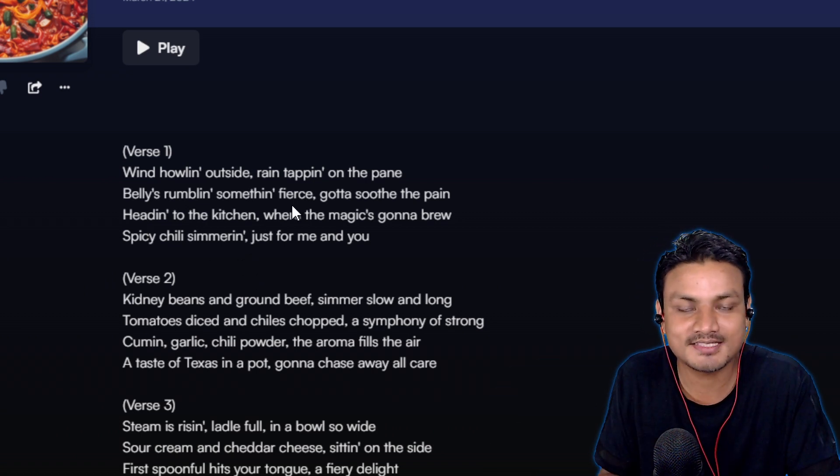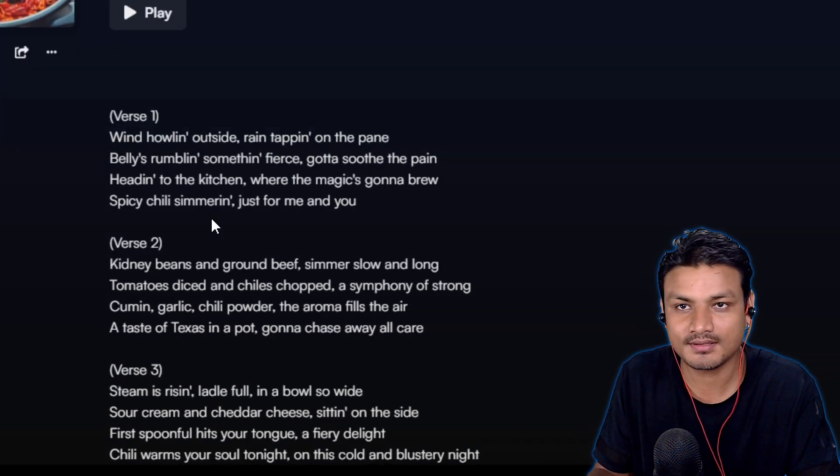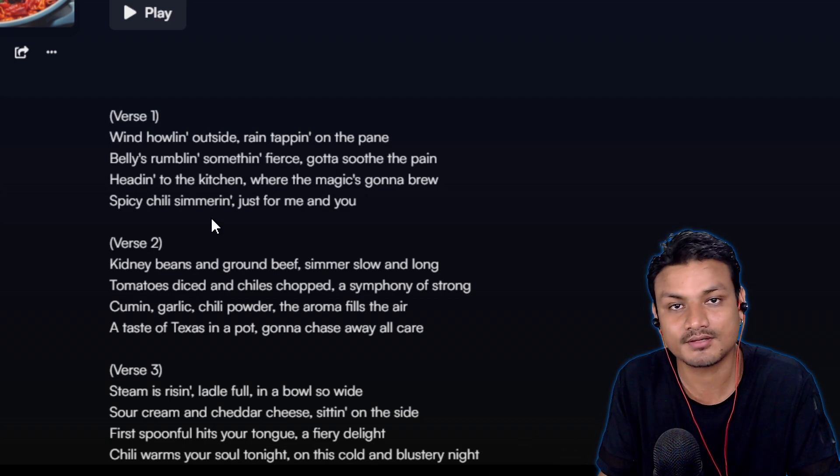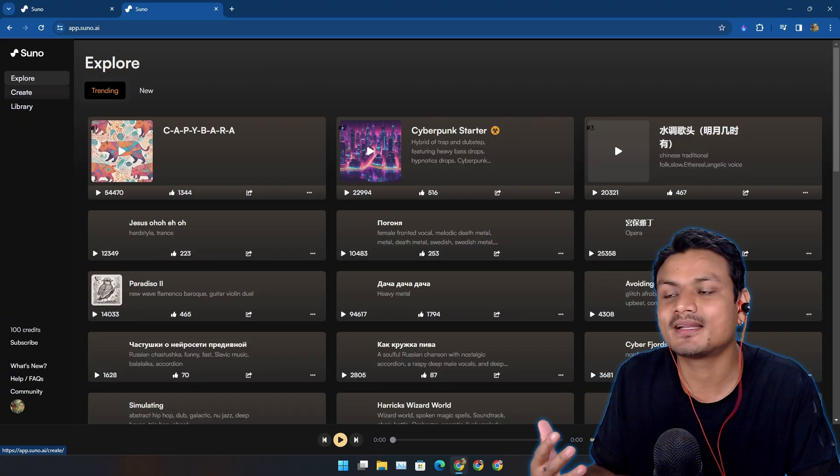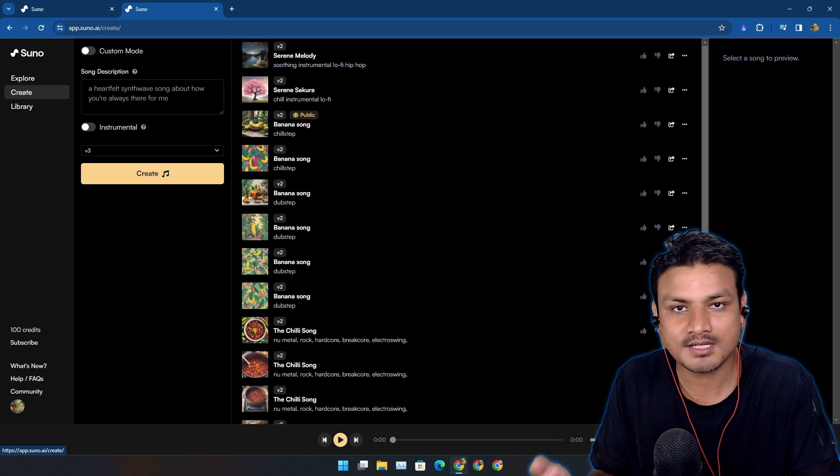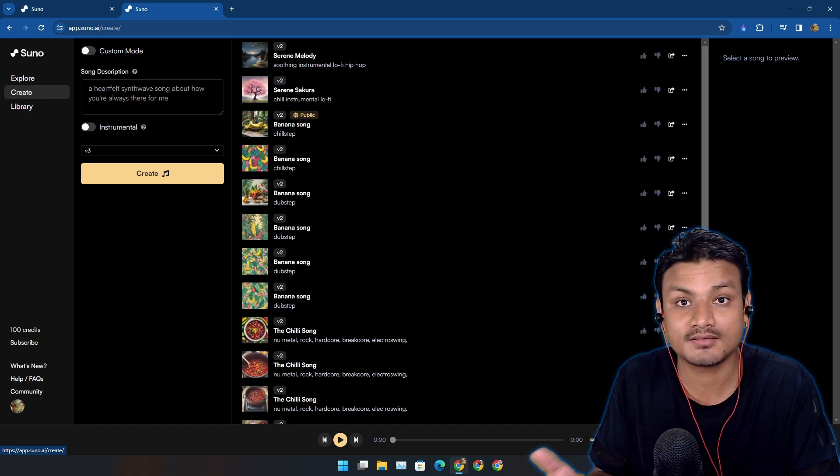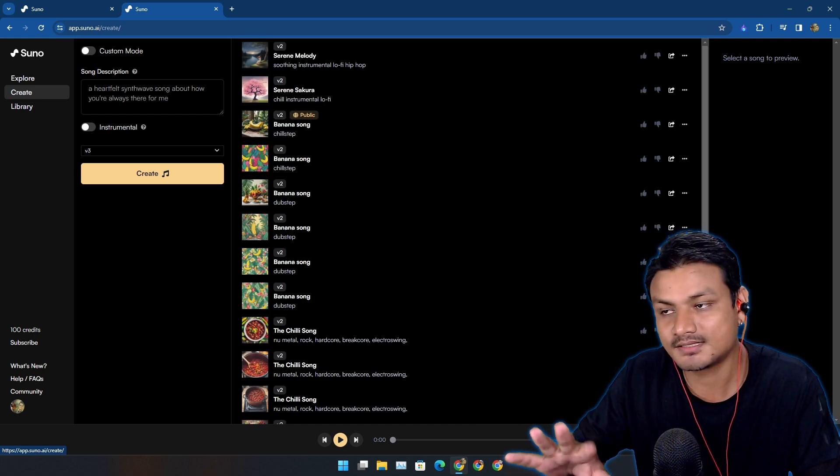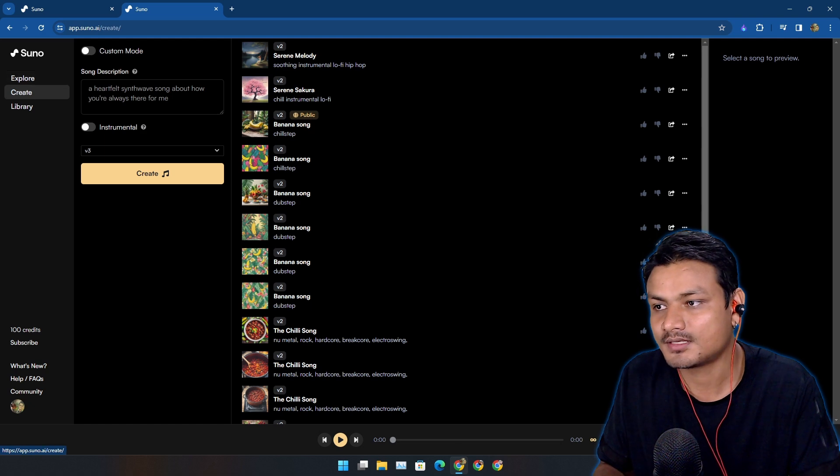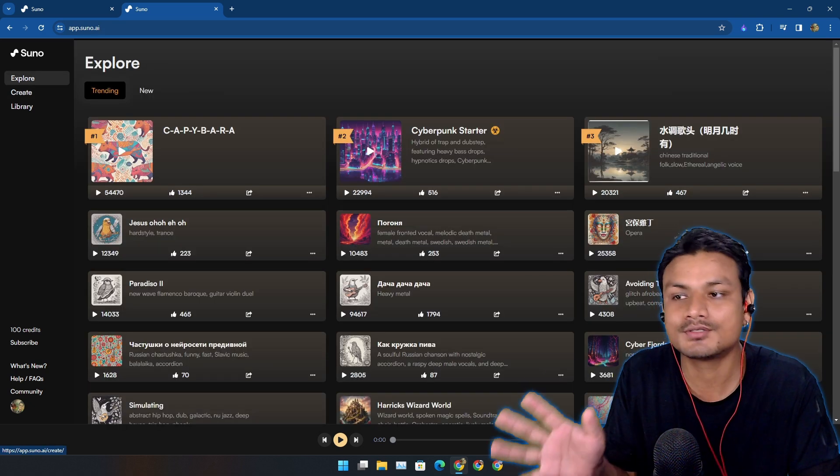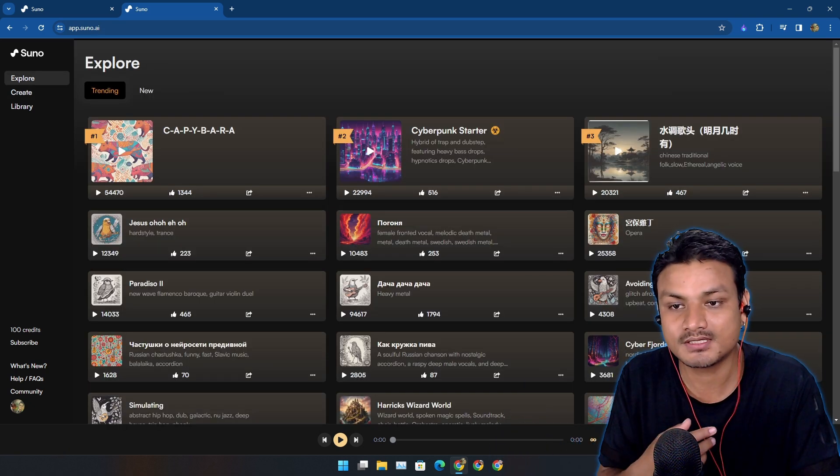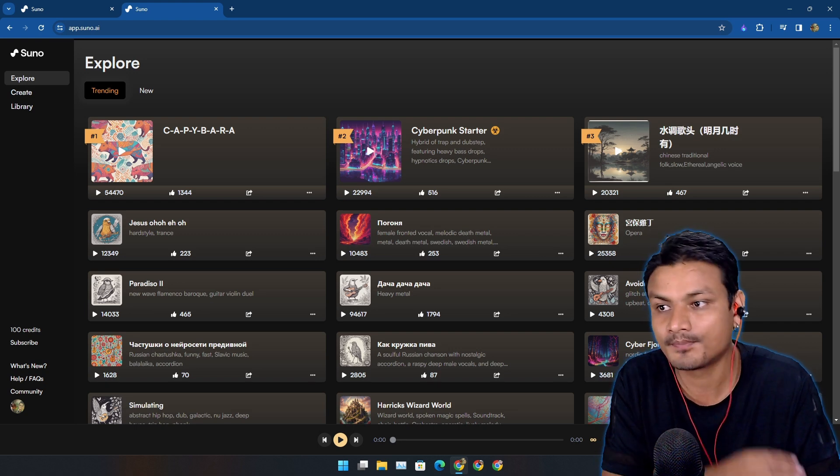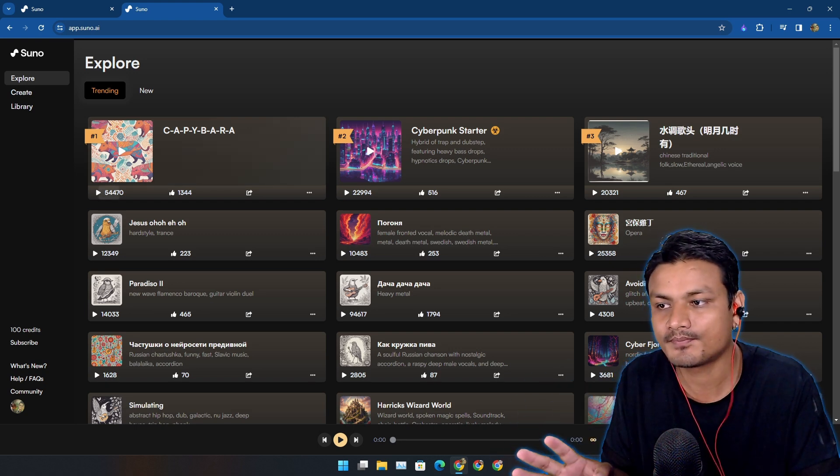When I listen to this song, I don't feel like this is a song generated using AI. This is actually really good. There are so many things I want to talk about. You can use the songs that you created for your own use. Let's talk about that later, but first let's go into the Explore tab. Here you can explore the music created by other people.